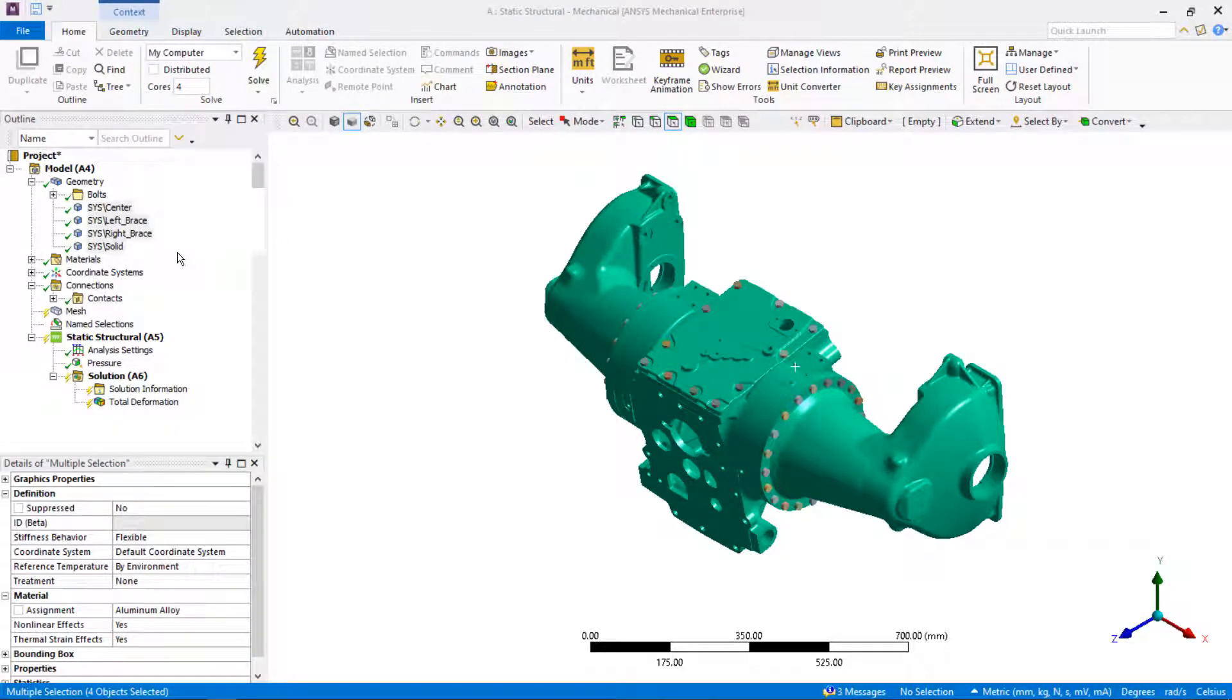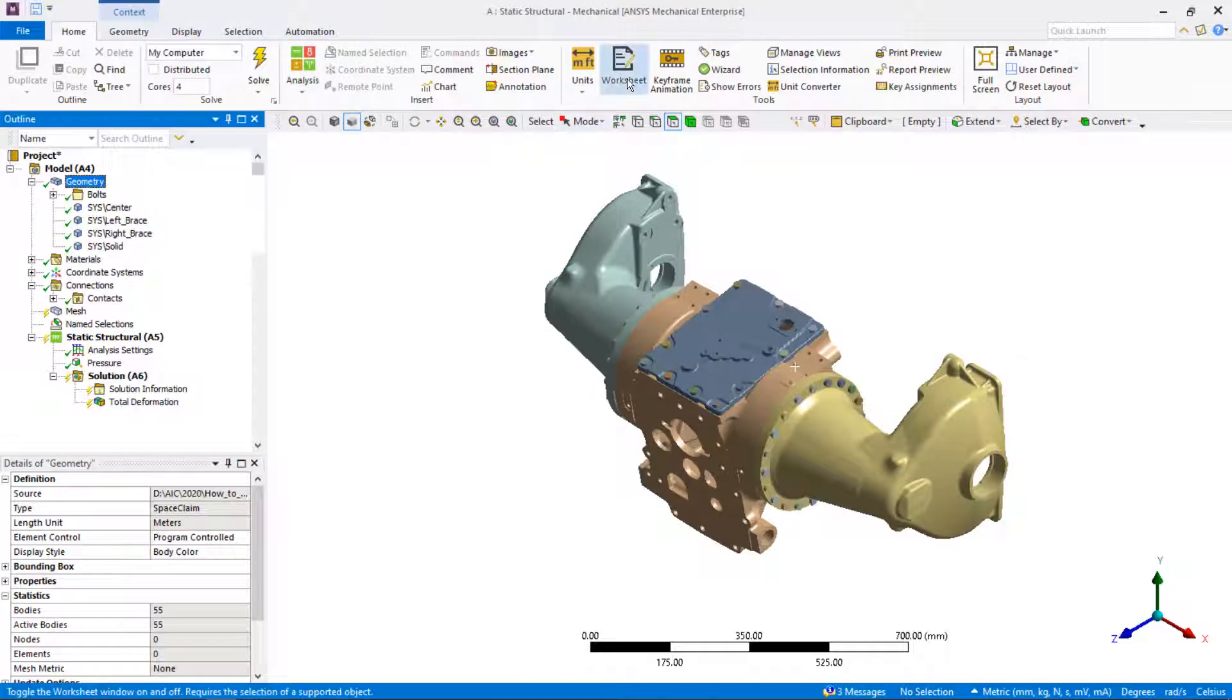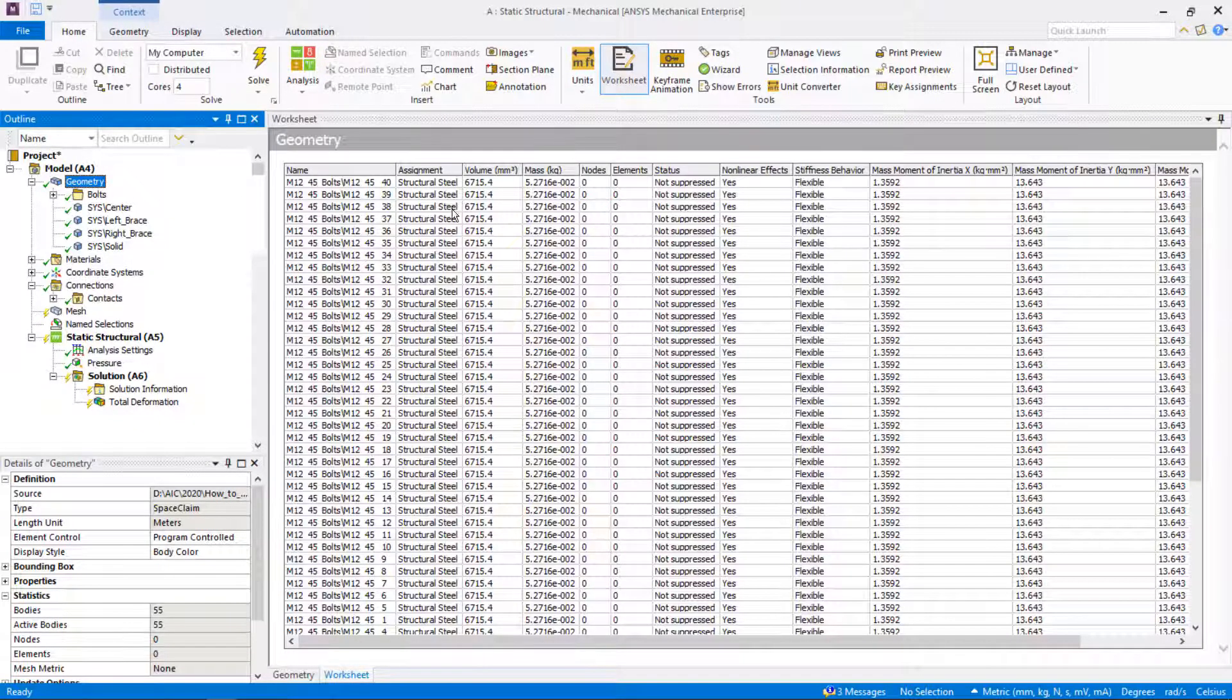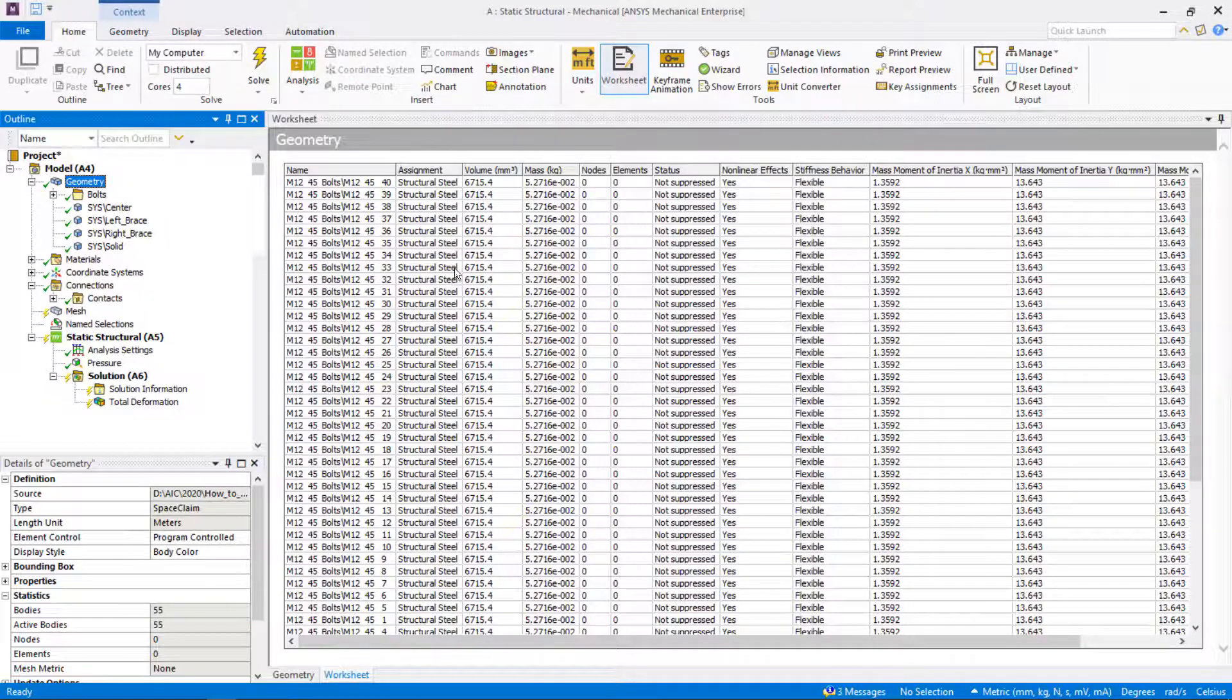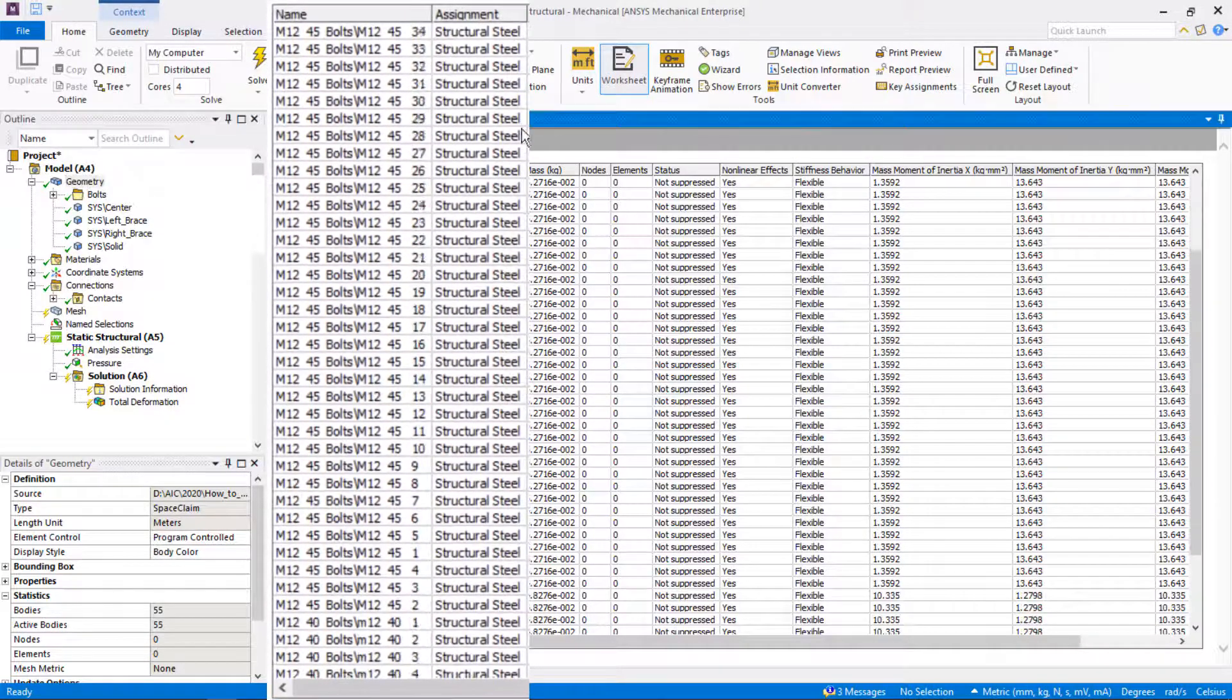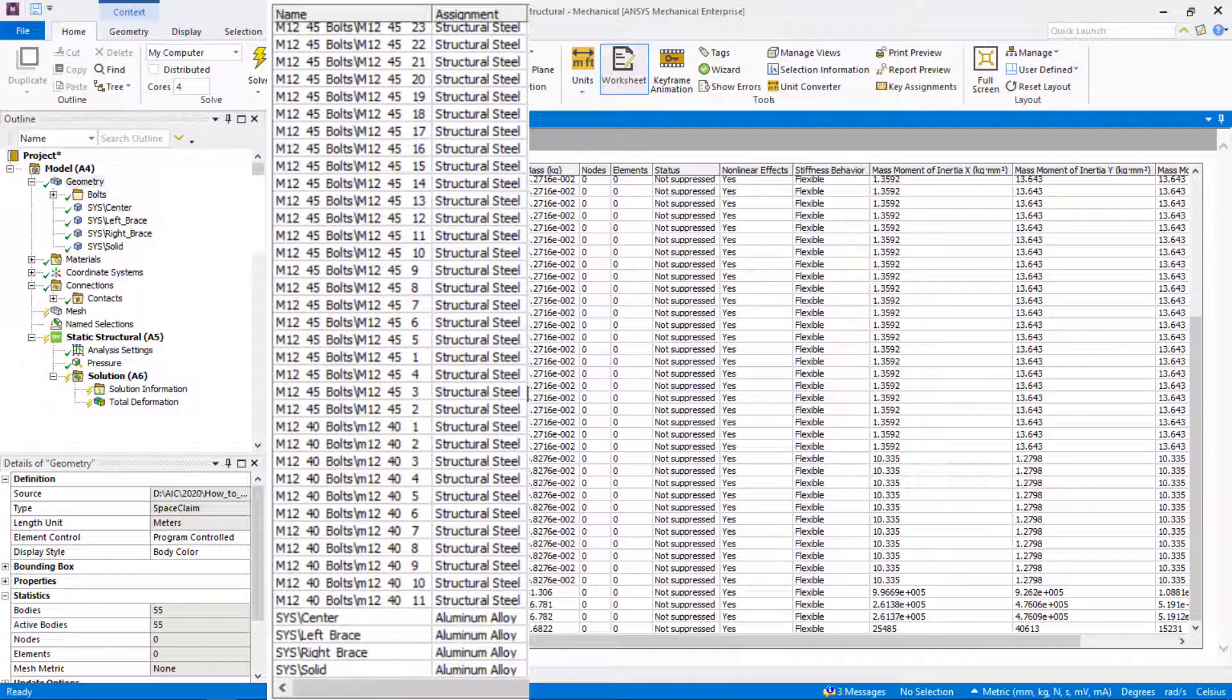We can highlight the geometry branch in the tree and go to the worksheet view to list parts details. You can see that bolts are made of structural steel, which is a default material and doesn't have to be changed in this example.